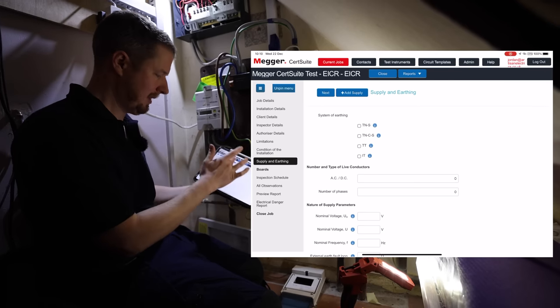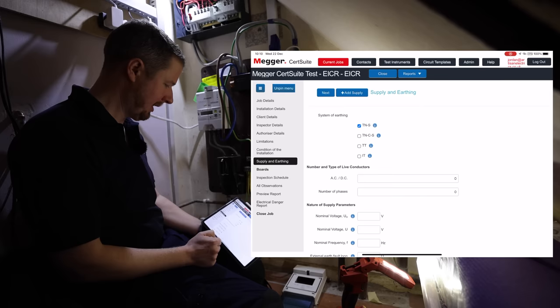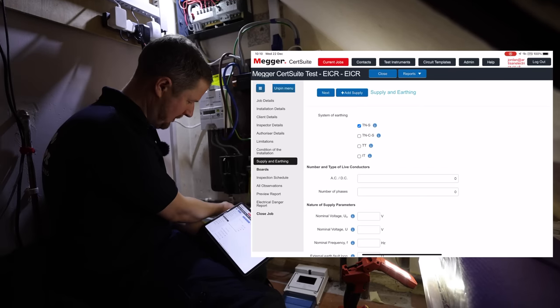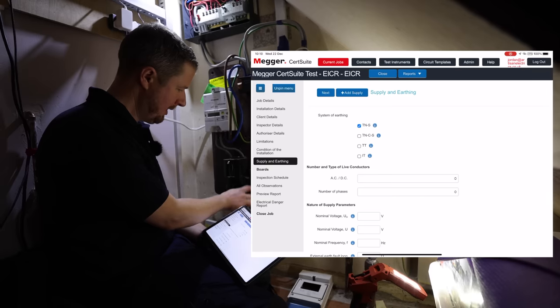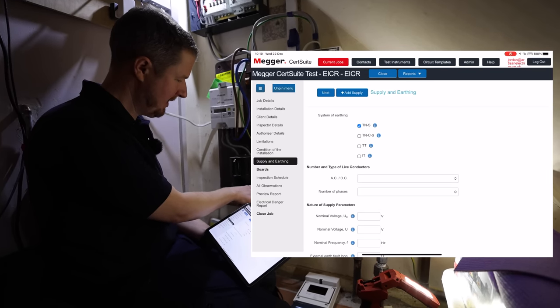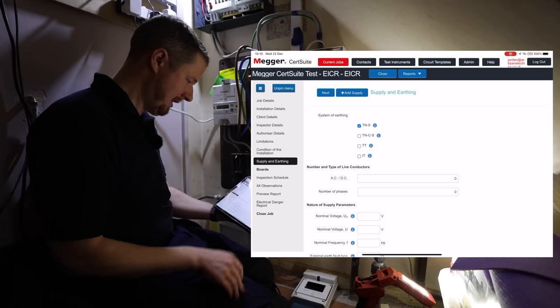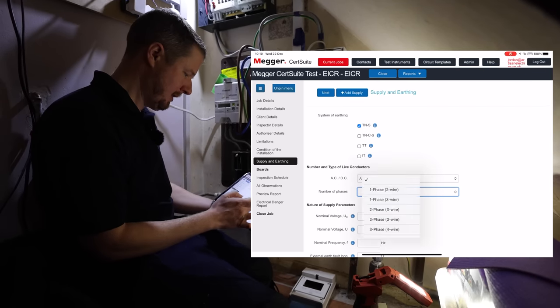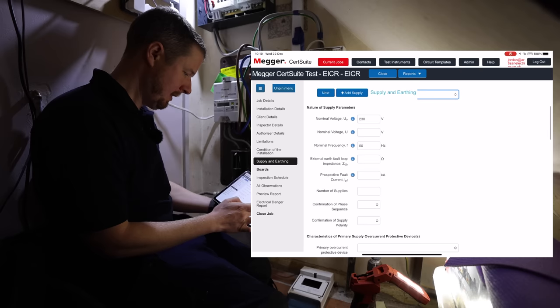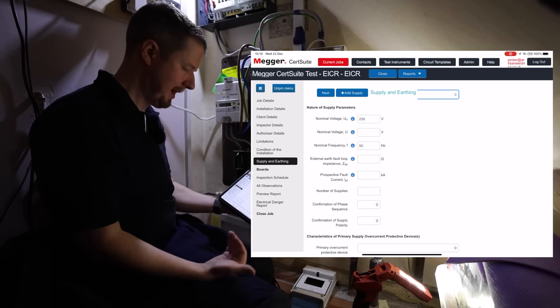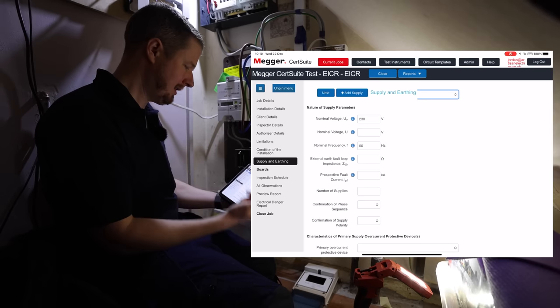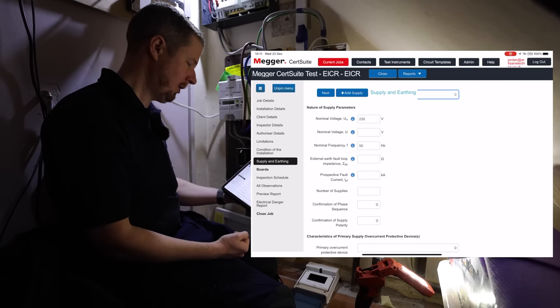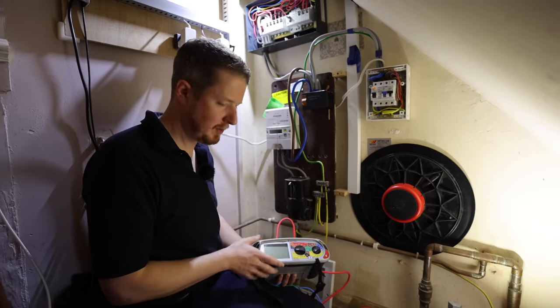Supply and earthing, that's where we're going to start now. So it's a TN-S system, so we click the TN-S box. That is because the earth comes off the sheath of the supplier's cable, and Lee has nicely labeled these up so that's fine. That is 16mm. It's an AC system, one phase, two wire, nominal voltage 230 volts, frequency 50 hertz. It automatically fills this out for us.